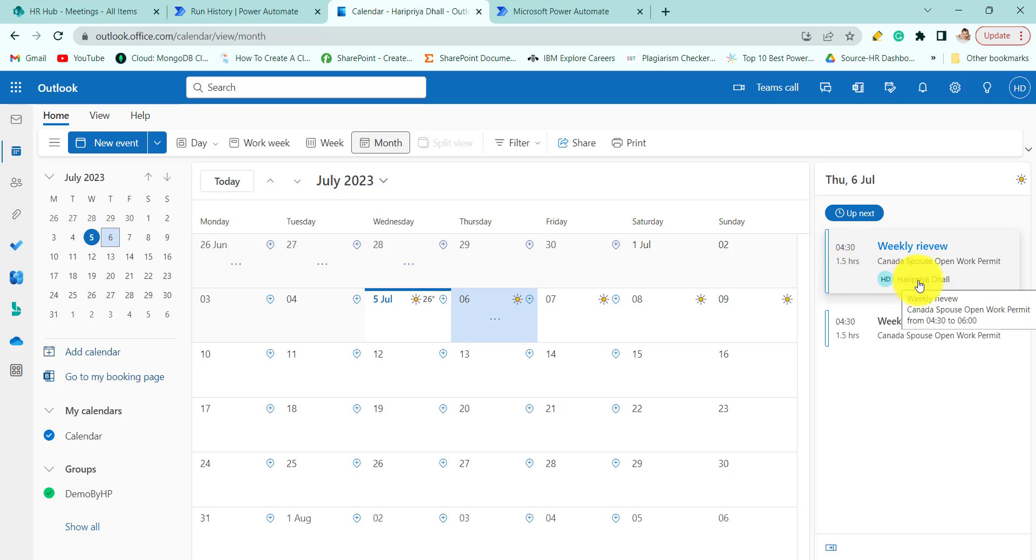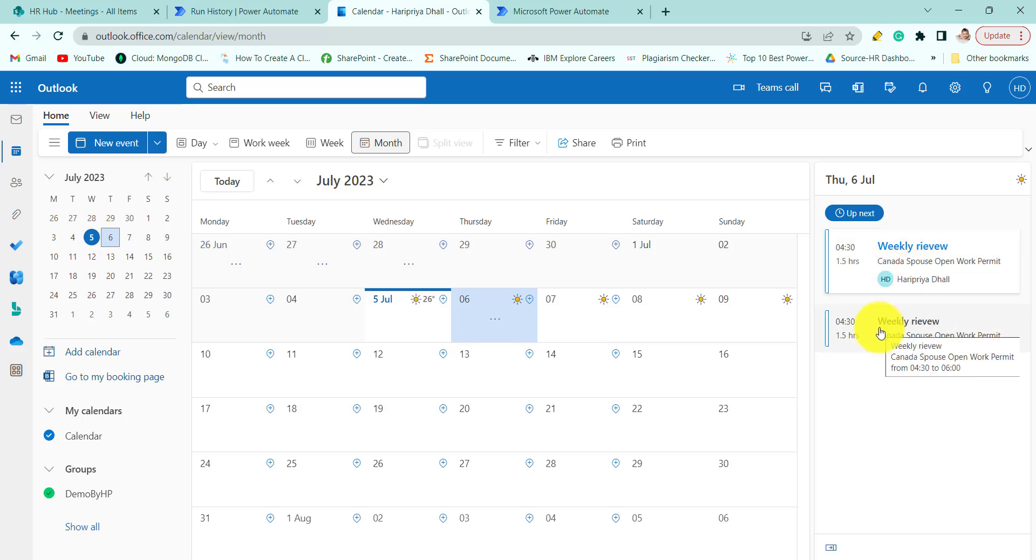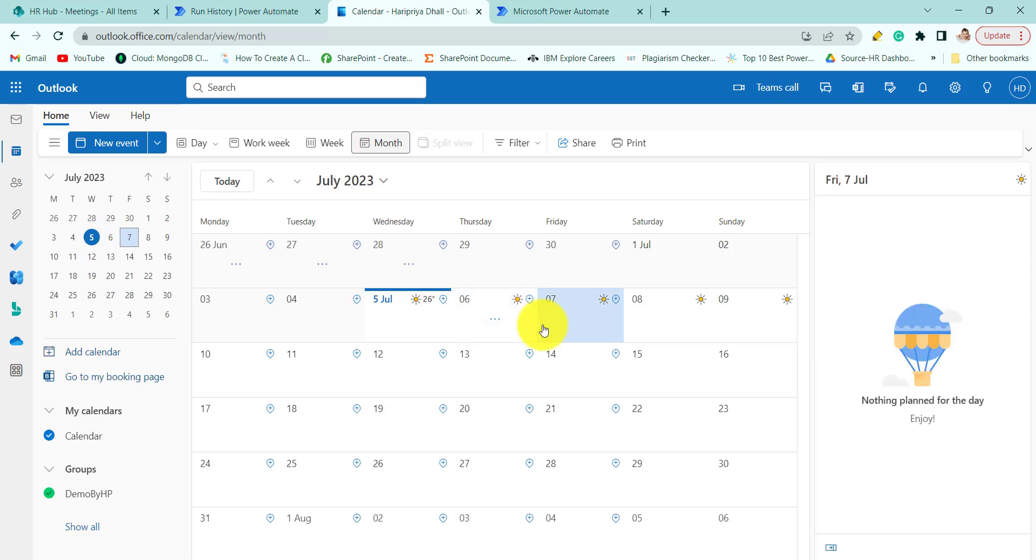The organizer is Haripriya Dhal. If we hover over you can see the location, the time, and it will run to 4:30. This is how we can create calendar events using Power Automate.